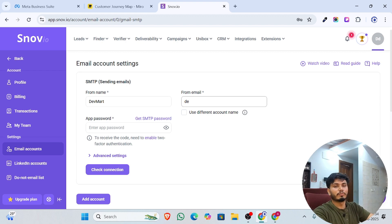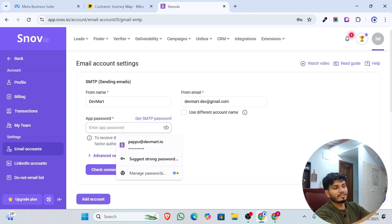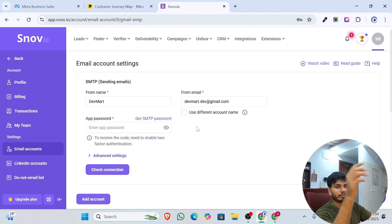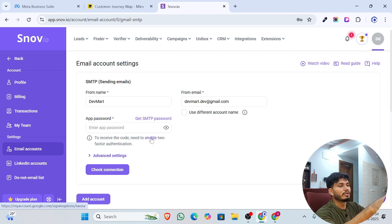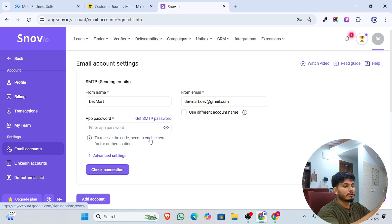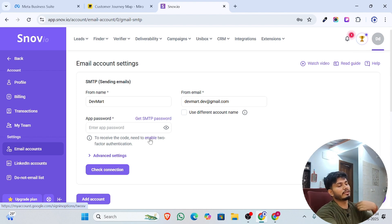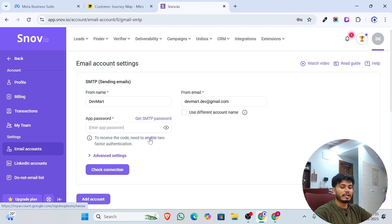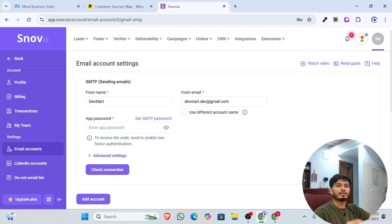Enter the email you used to sign up, such as devmart.dev@gmail.com. For the password field, you need to use an App Password, which you can get by enabling two-factor authentication on Google. Click the 'Enable' link here to find a guide that takes you to the exact place to generate the app password. I don't think you'll have any problem with this step.